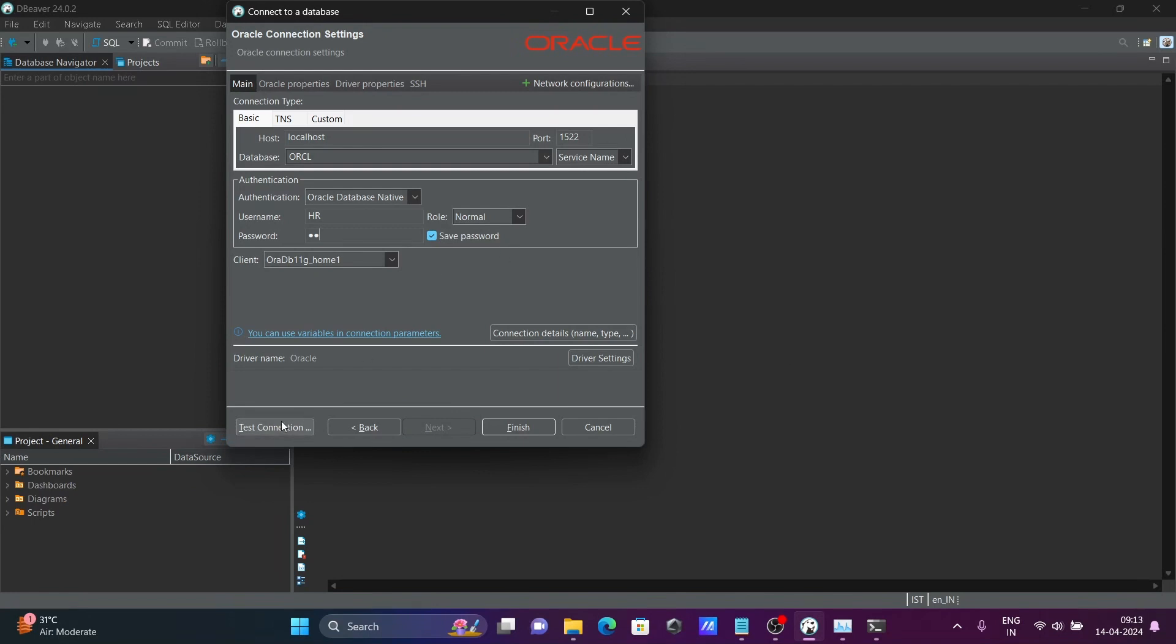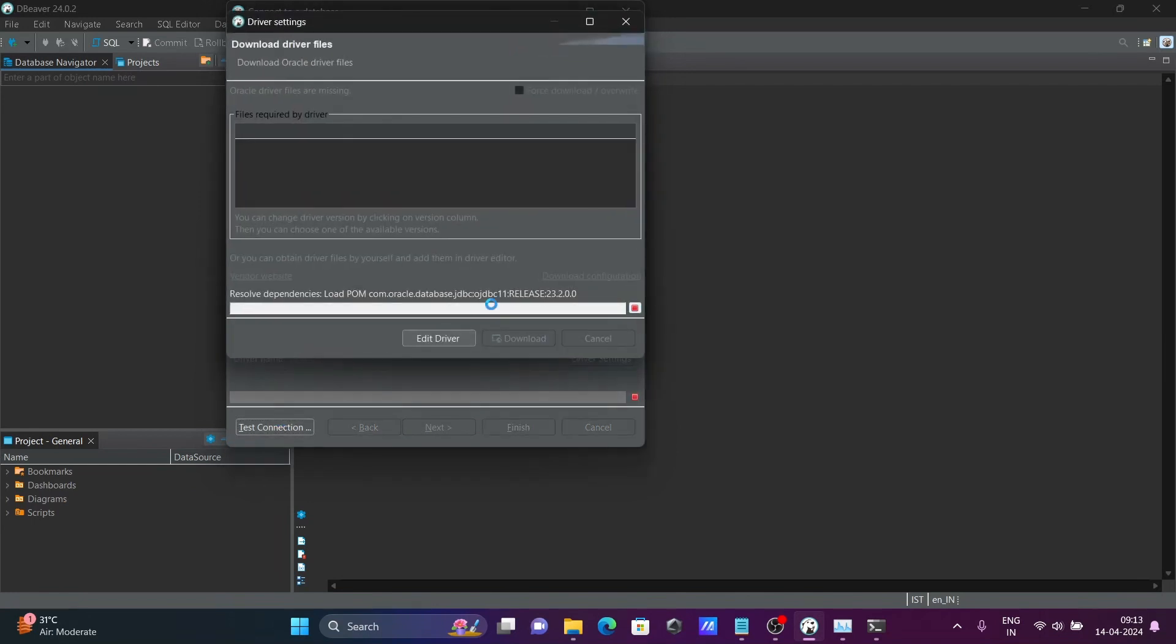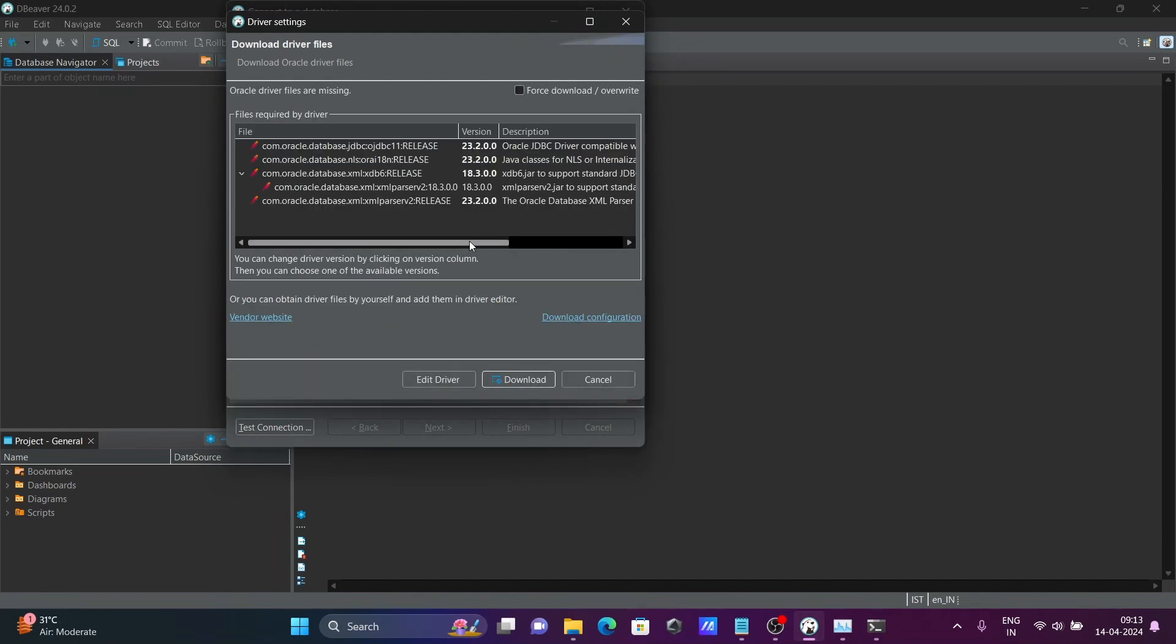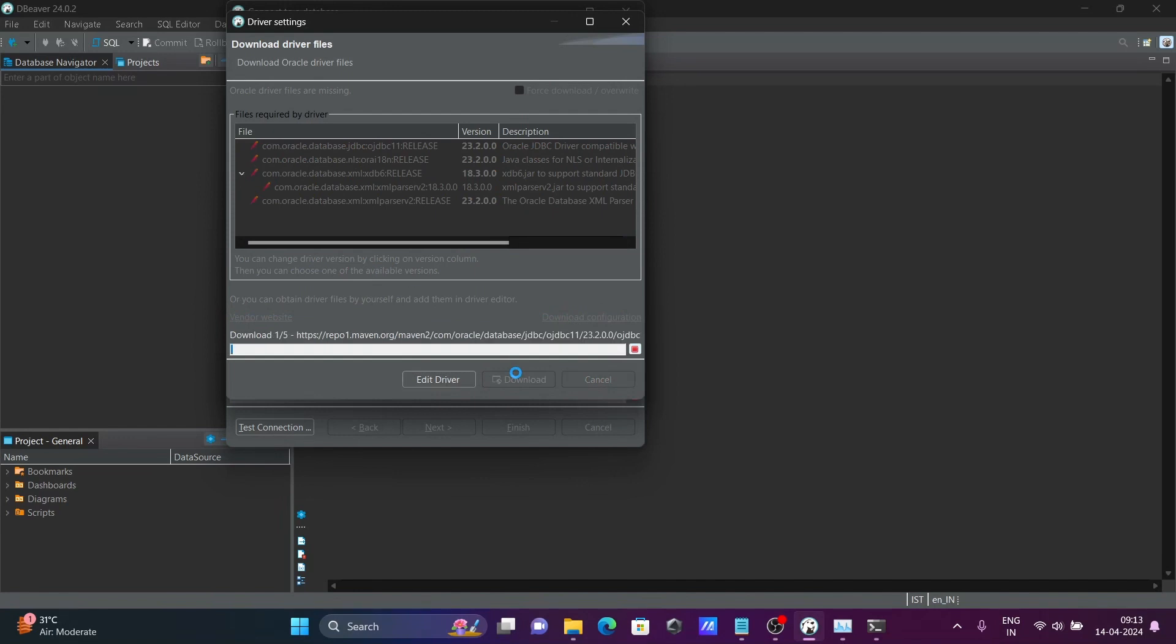Click on test connection. Now you can see some JDBC files are downloading. This JDBC, let's click on download. Total five files are there. And this is downloading one by one. And for this, internet must be connected.